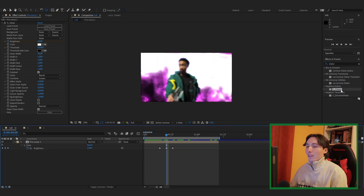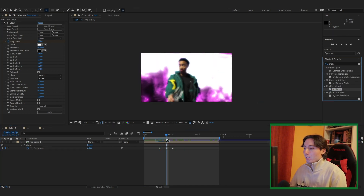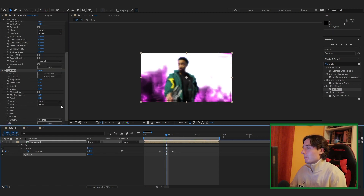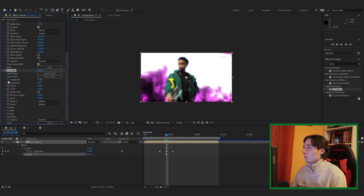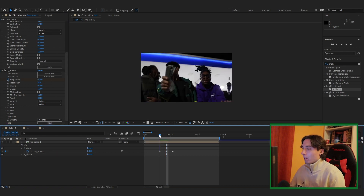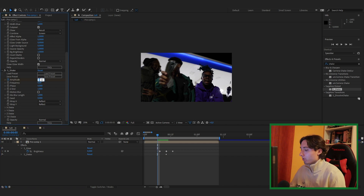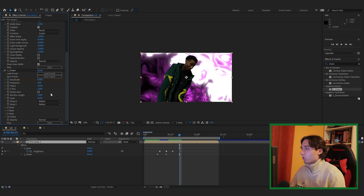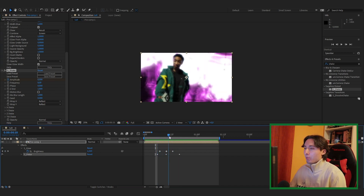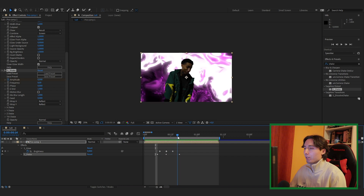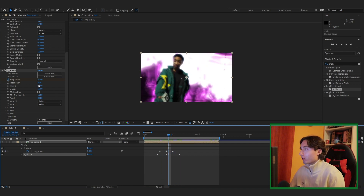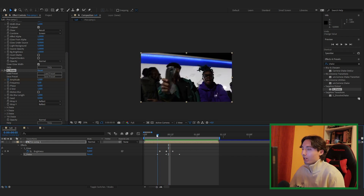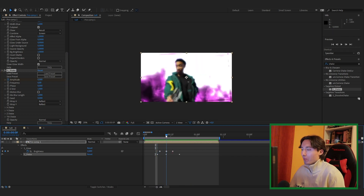Add Sapphire Shake and drag it onto your composition. Go to the cut, add a keyframe on the Amplitude and set it to about 6, then go a few frames before the cut and set it to zero, and a few frames after the cut and set it to zero as well. The shake at the transition is a little too harsh, so turn the Frequency down to about 6.